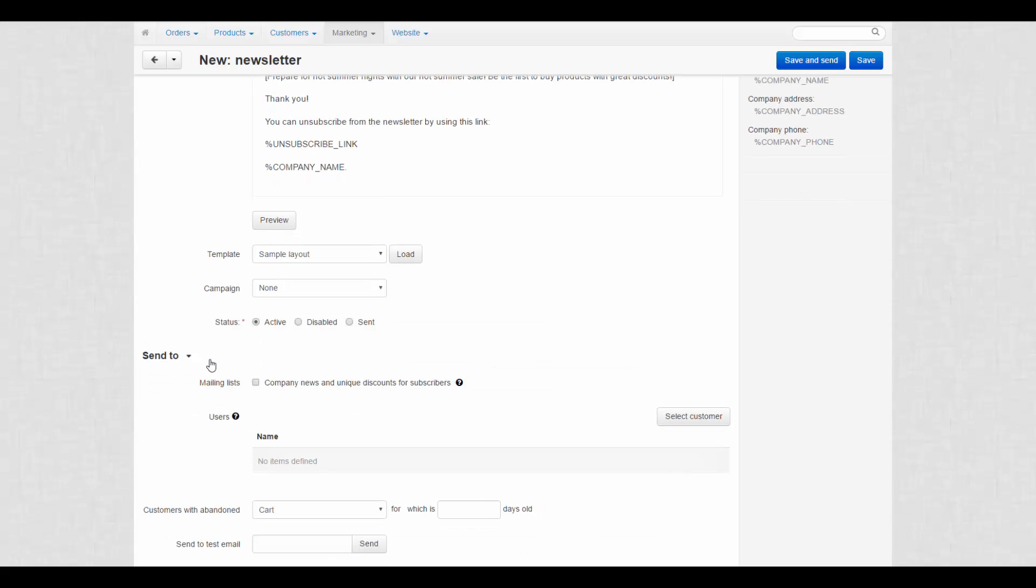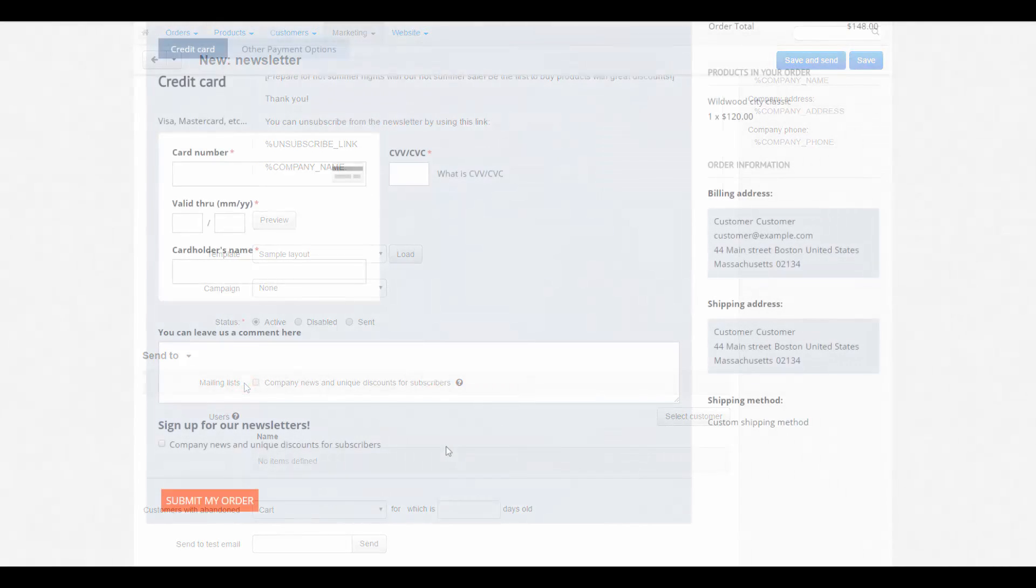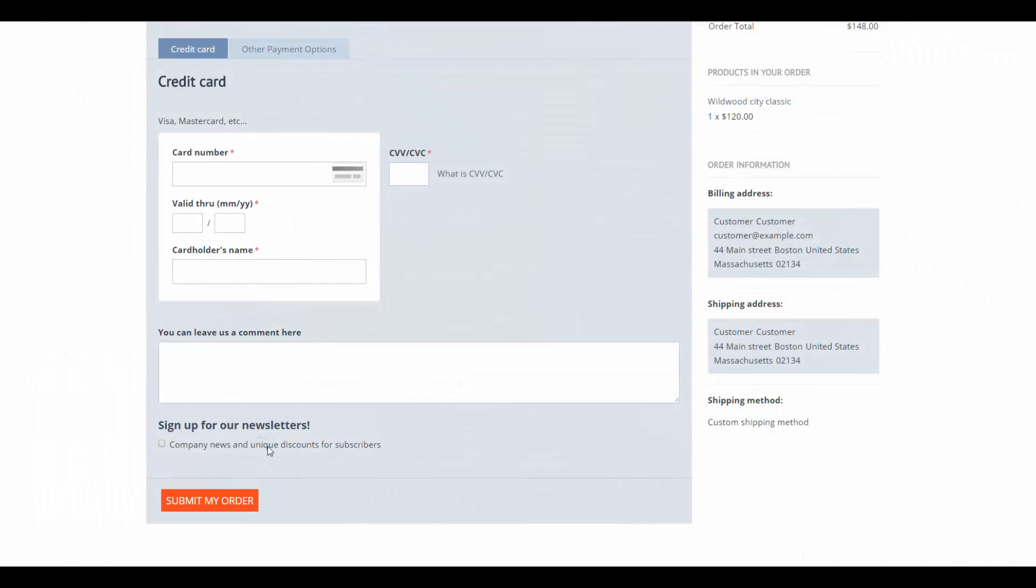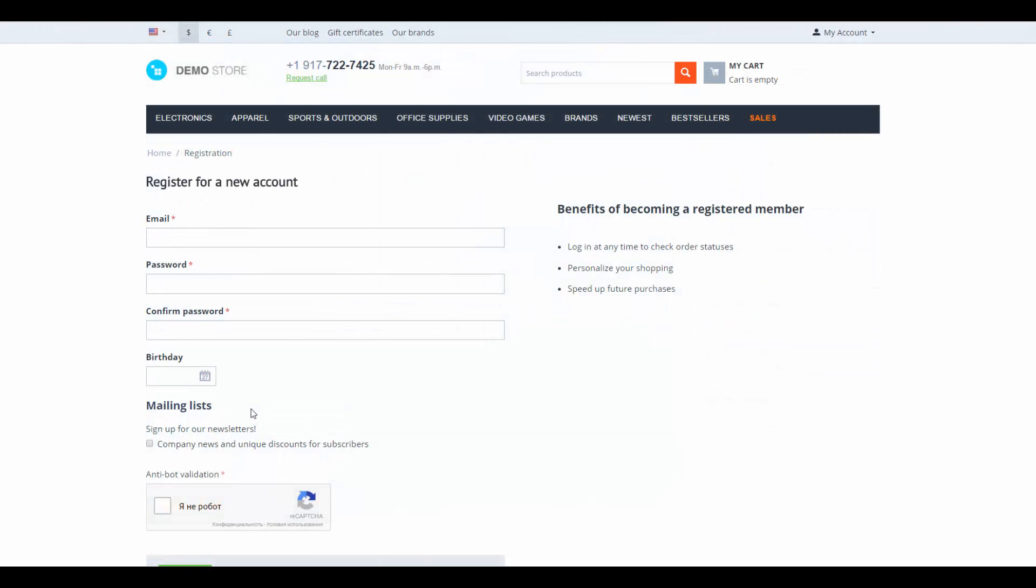To receive newsletters, users subscribe to mailing lists. By default in CSCard, this opportunity is provided at checkout and at the registration page.